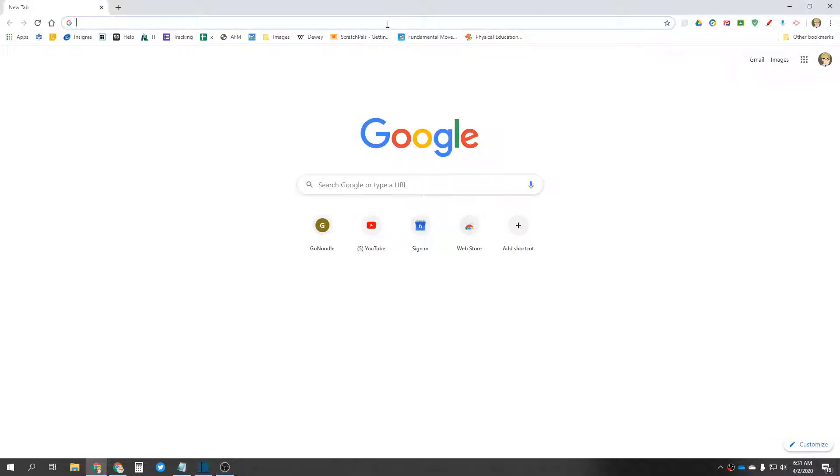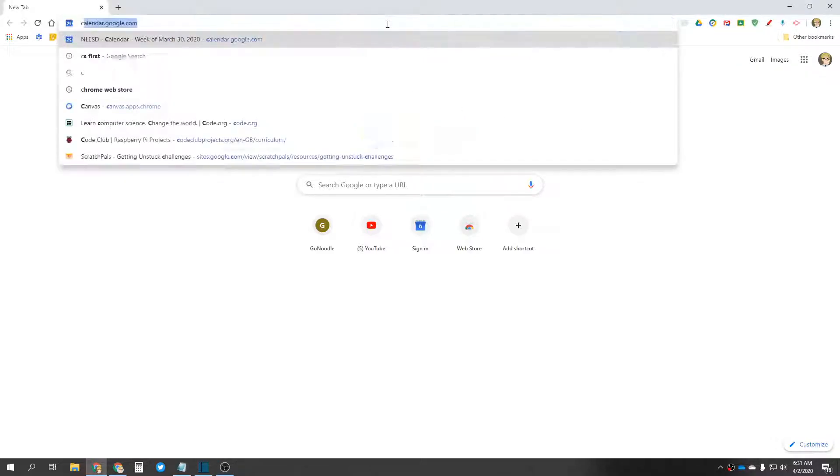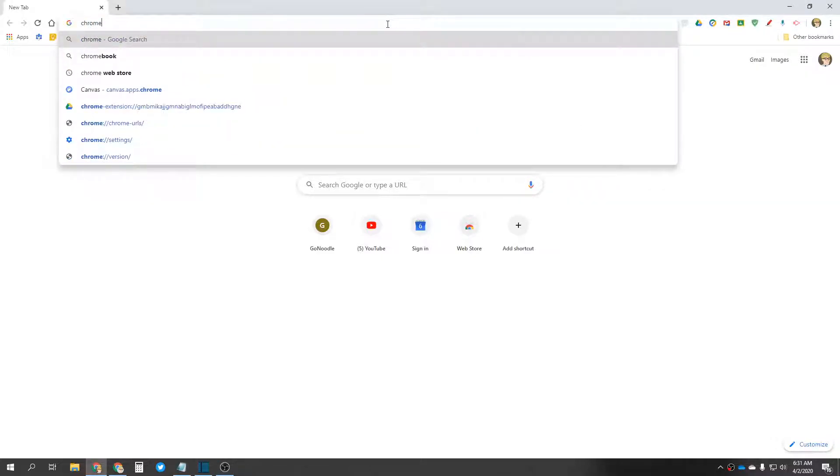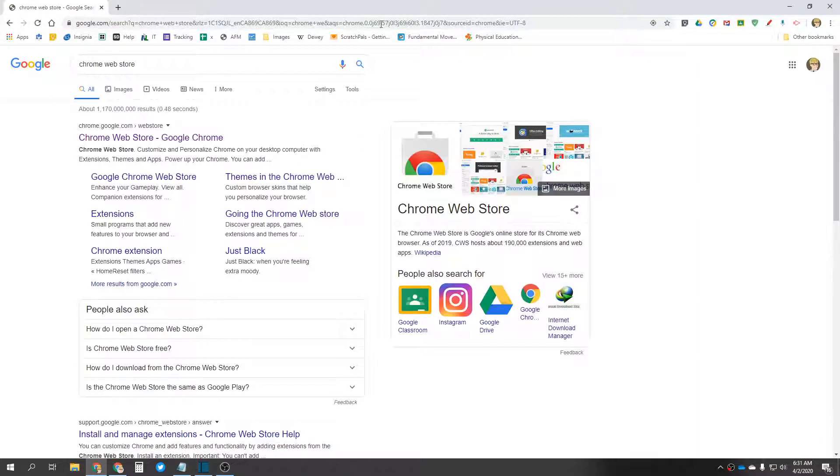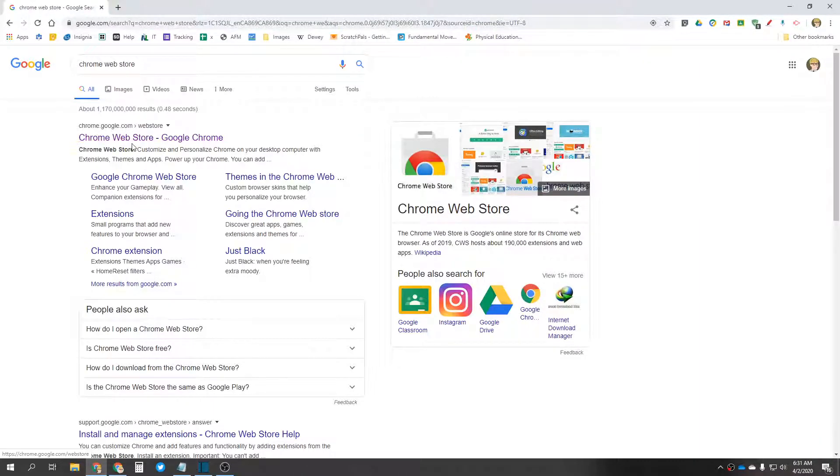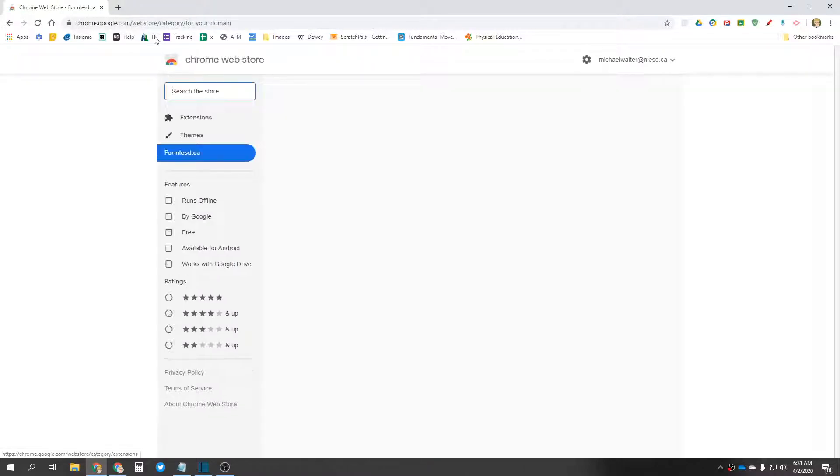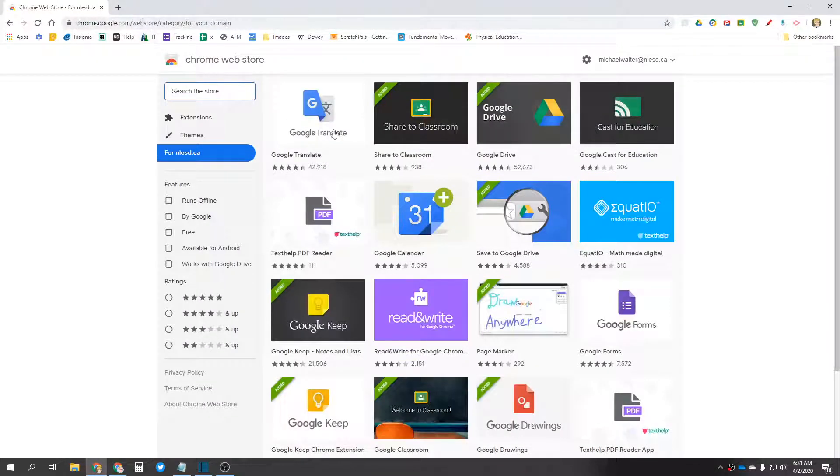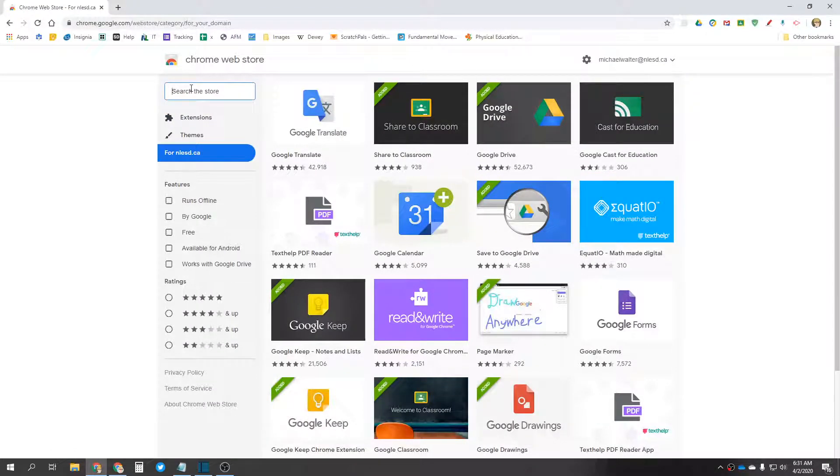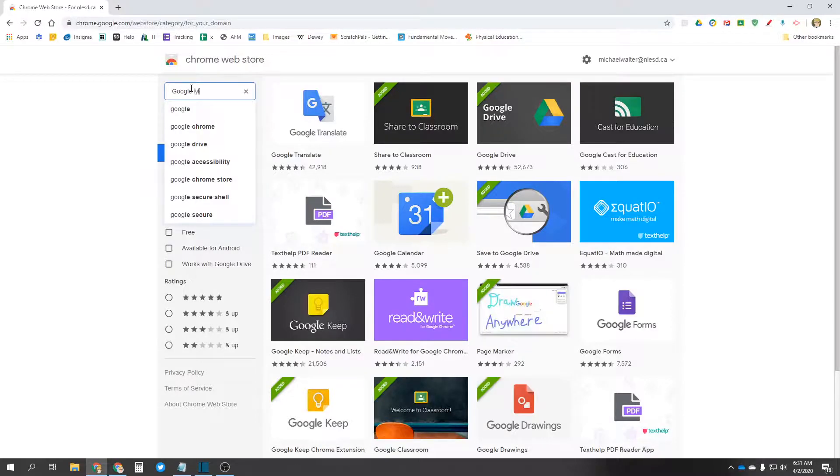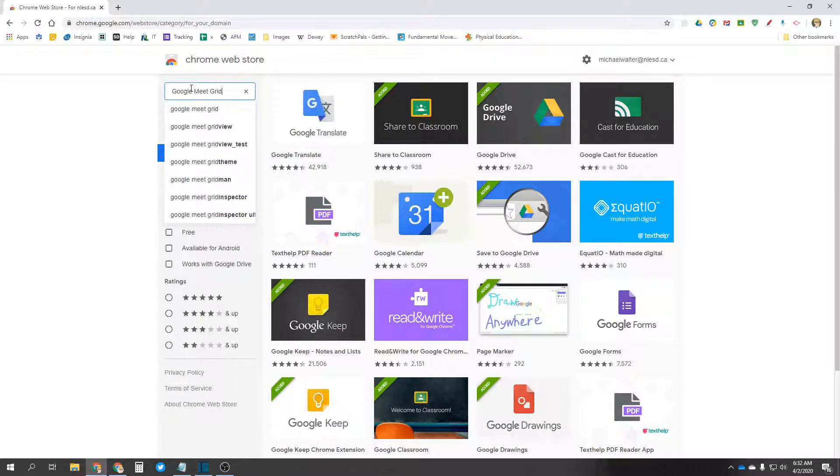So first thing I need to do is search the Chrome web store. Let's enter here chrome.google.com slash webstore, and I need to search the store for Google Meet Grid.